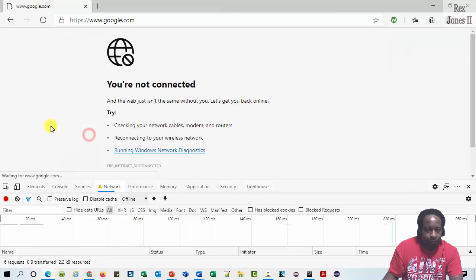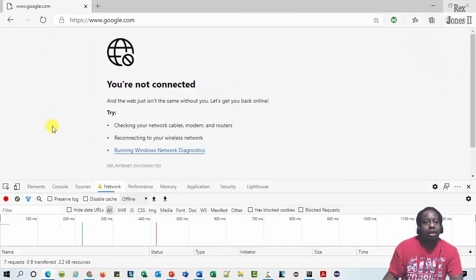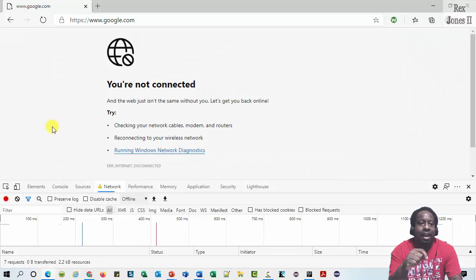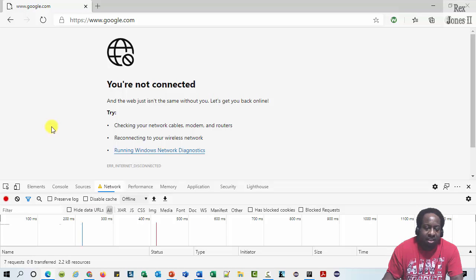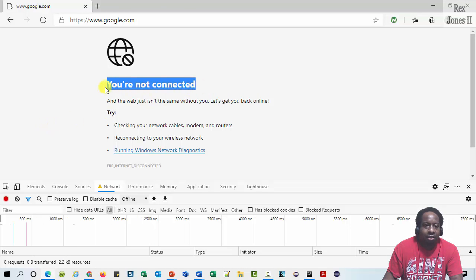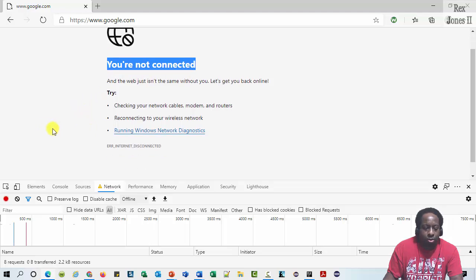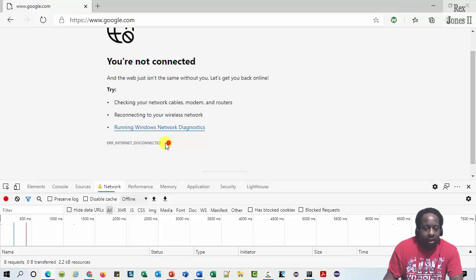Refresh. Yes. And notice the message says you are not connected. And it also shows internet disconnected.